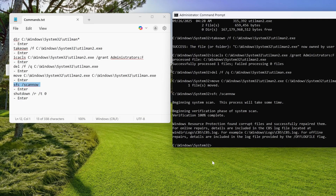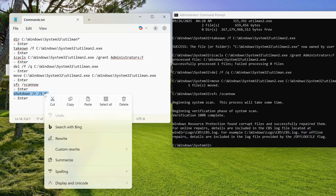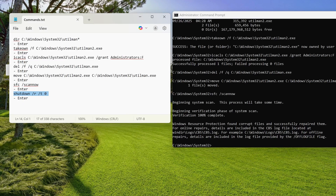Windows resource protection found corrupted files and successfully repaired them. Now you can enter the final command — your computer will restart and all changes to the Windows structure will be restored.